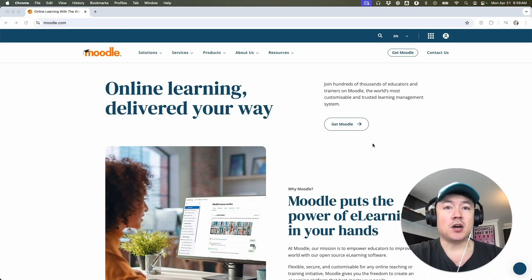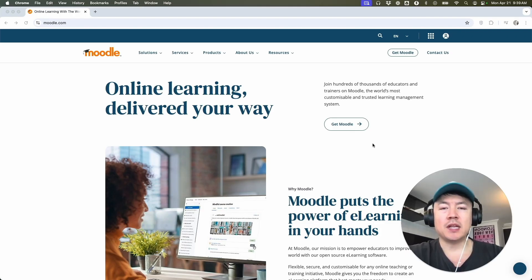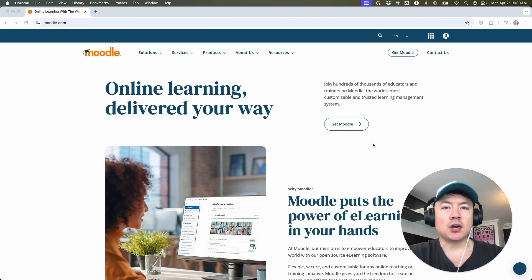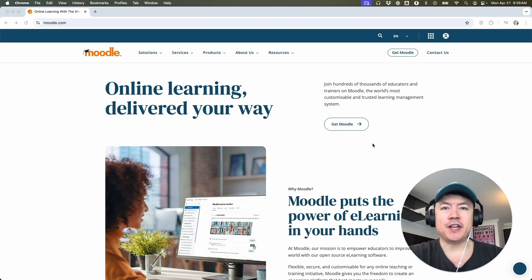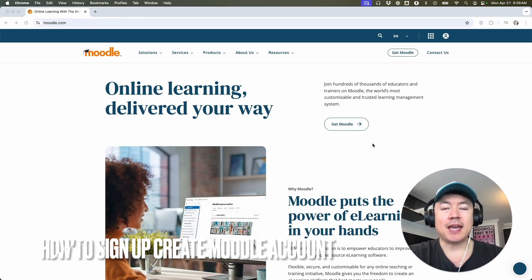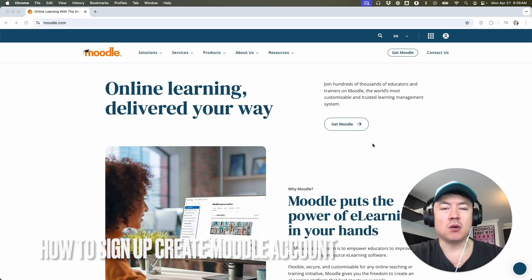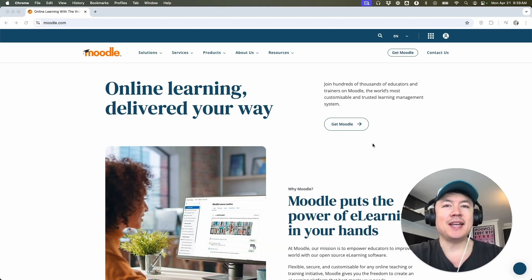Hey, welcome back guys. So today on this video, we are talking about Moodle and more specifically, I'm going to quickly answer a question I keep getting a lot on my other video, and that is how do you sign up and create a Moodle account? So let's go ahead and talk about this.